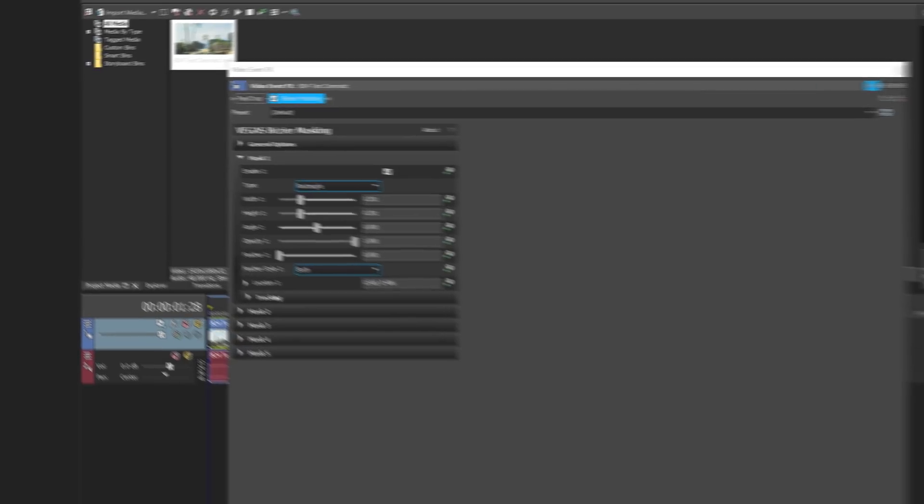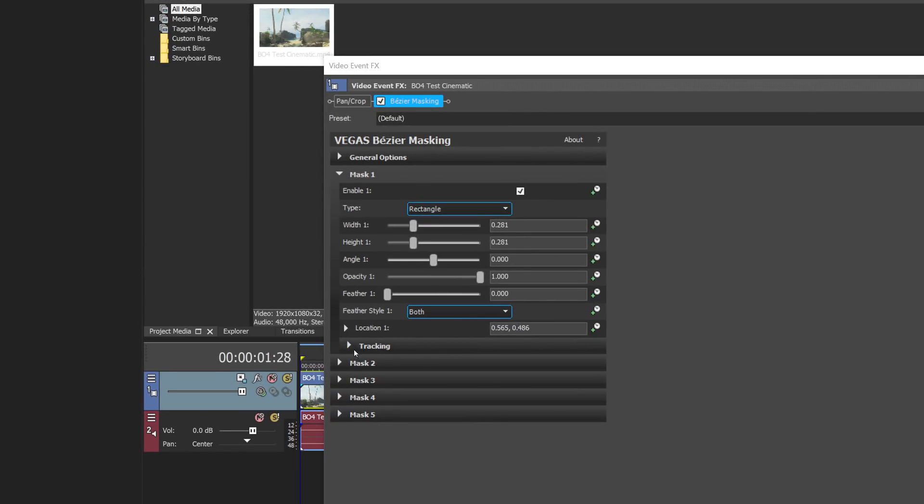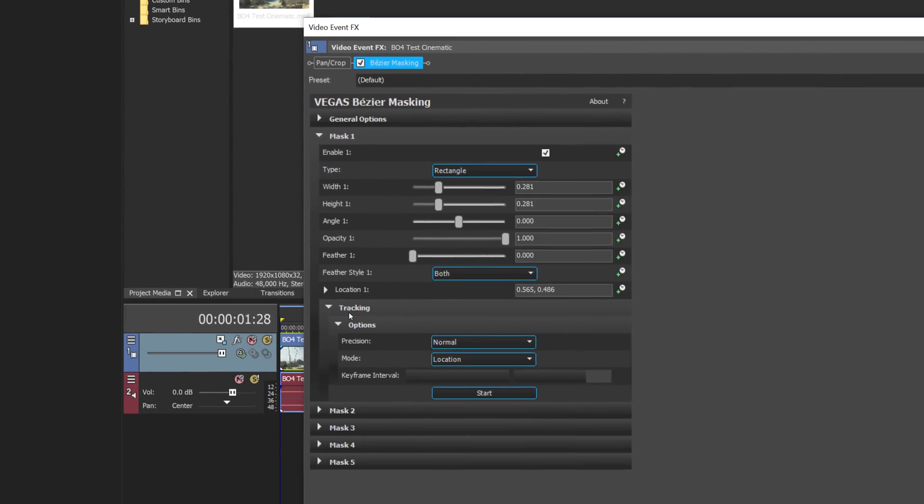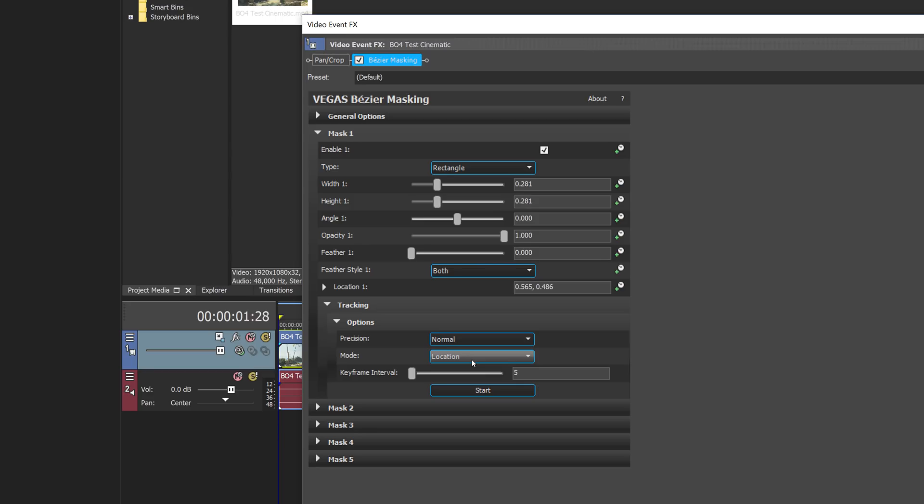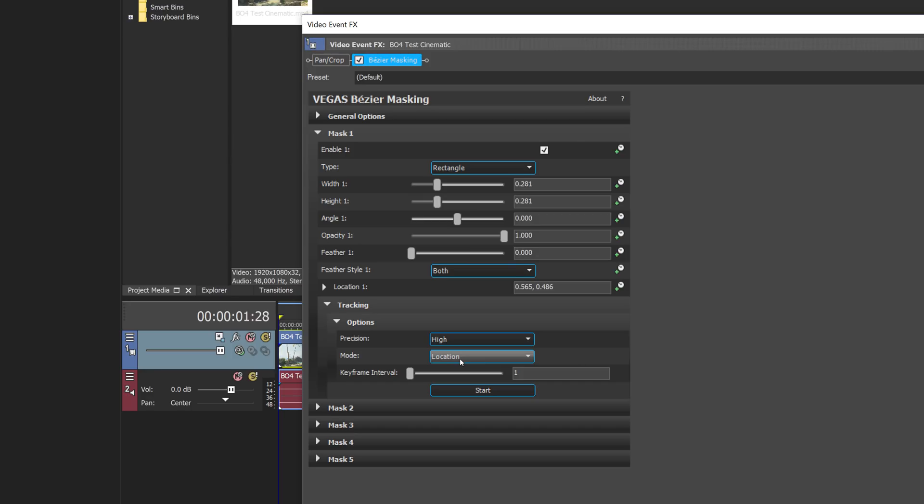I'm going to go down to this Tracking tab and then once again down to Options. So tracking in Vegas doesn't take very long, it can do many frames per second so it's not very intensive on your computer. So I recommend setting the keyframe interval to 1 and the precision to high, because you always want that highest accuracy possible. Since it's not too intensive on your computer there's no real reason to lower those quality settings unless you just don't need them.